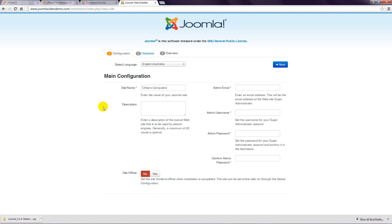Instead, you should create a unique meta description for each page, and this is demonstrated in later lessons. Step 5: The next four settings are used to provide access to the Joomla backend, known as Administrator. So, go ahead and enter your email, a username, and the same password twice.